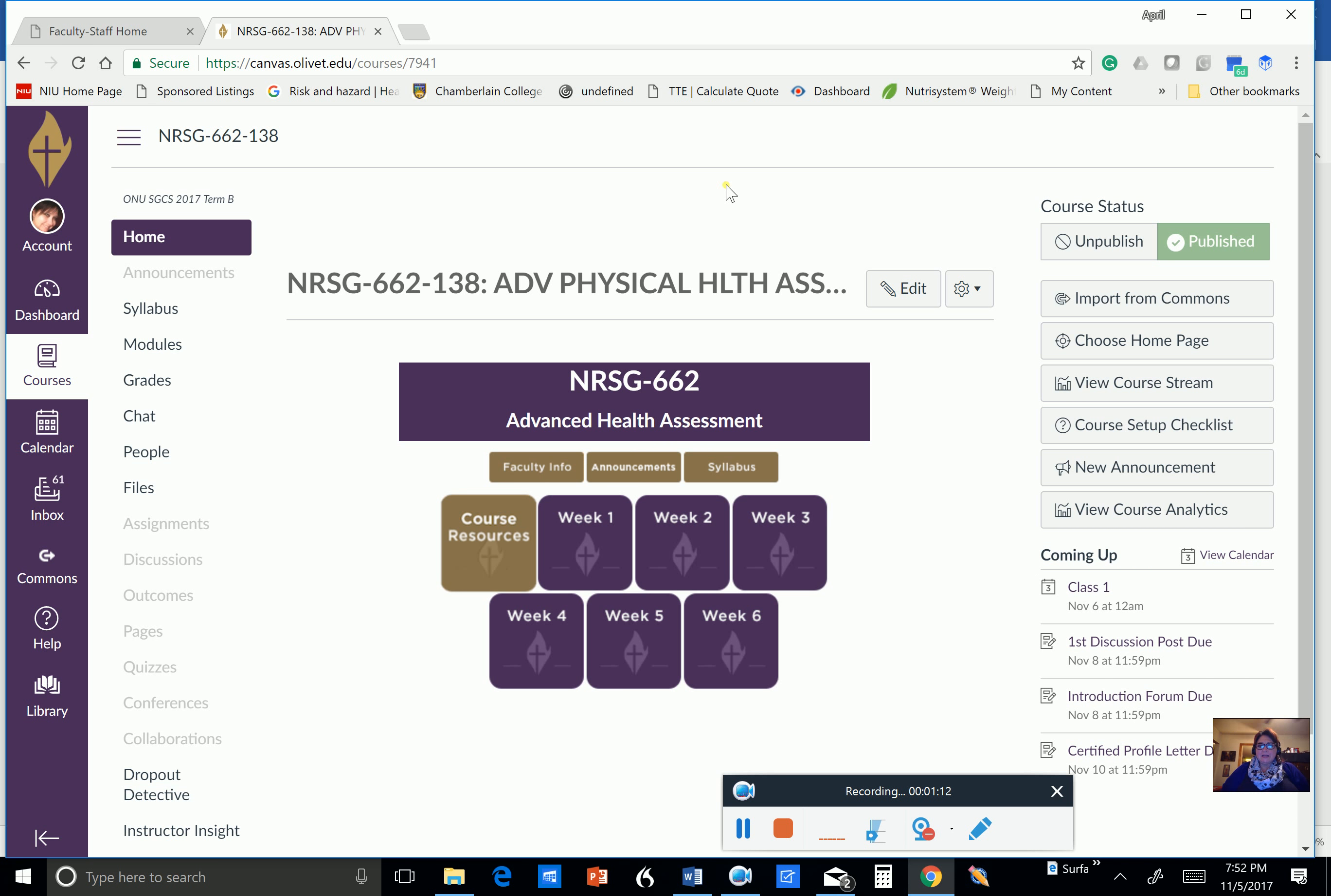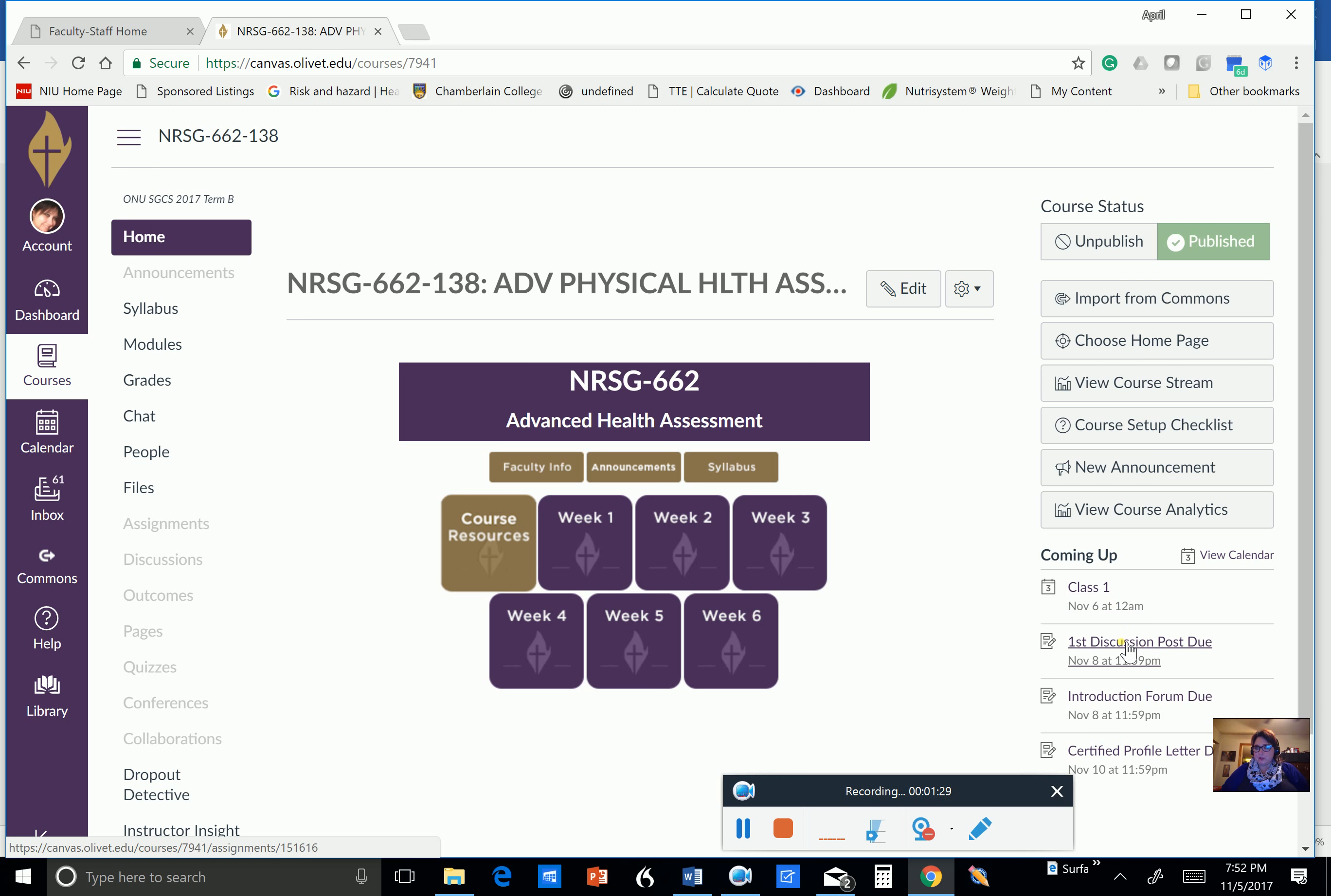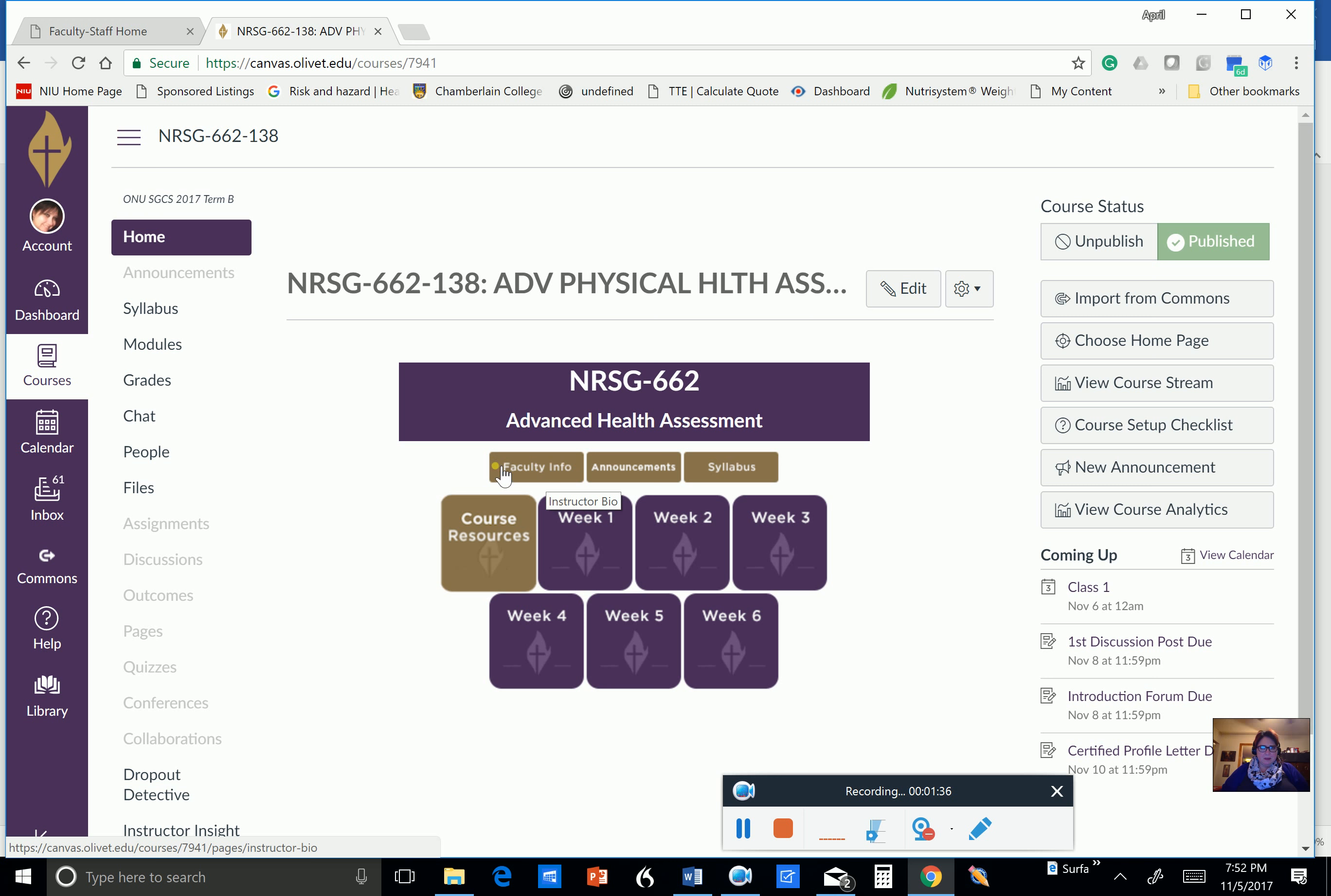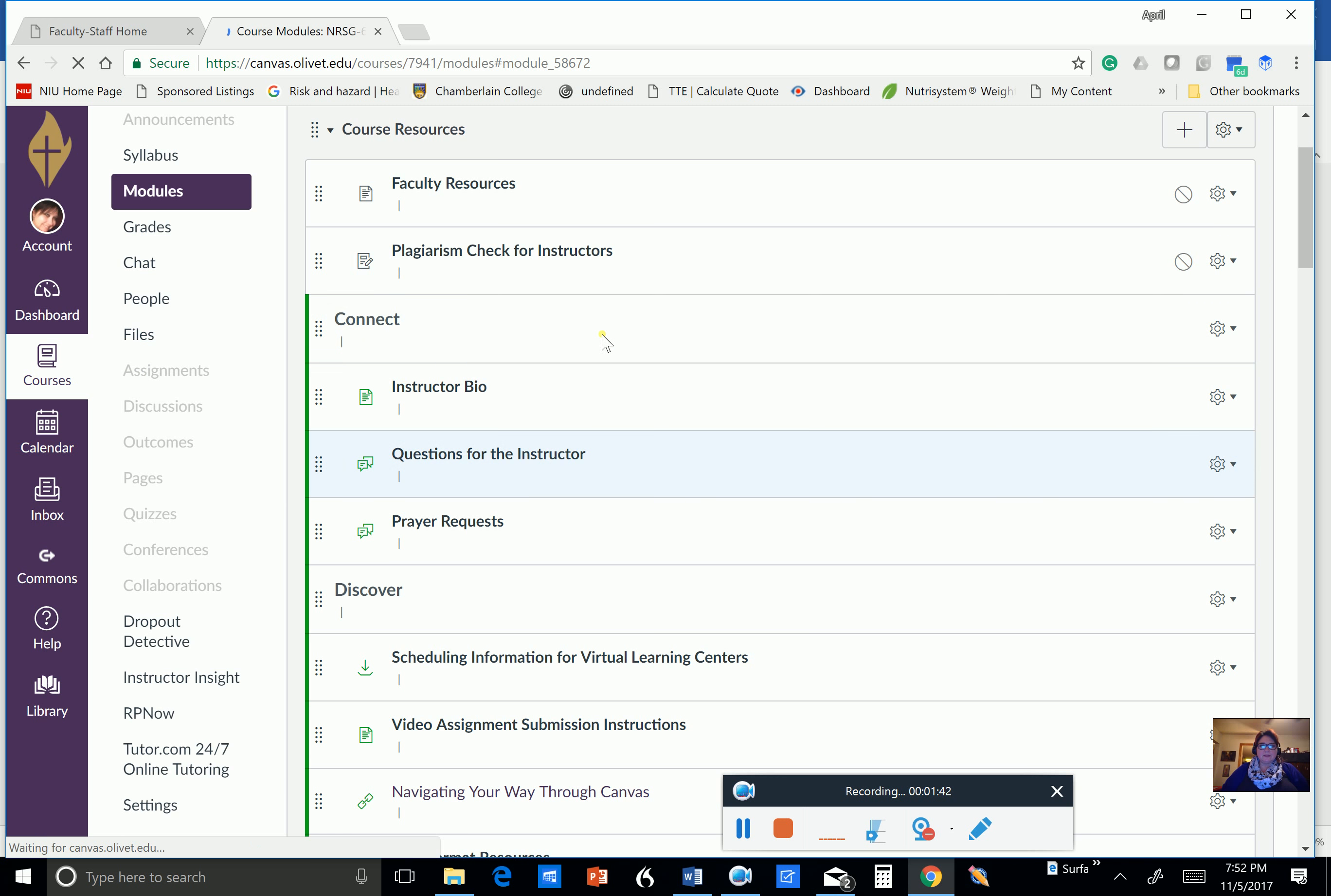Now, you can see over here on the right-hand side are the calendar views. So you have assignments due because I have filled out the calendar for you so you know when your assignments are due. Your very first assignment is a discussion post that's due no later than Wednesday. I didn't fill out my bio yet. I'm going to have to do that.